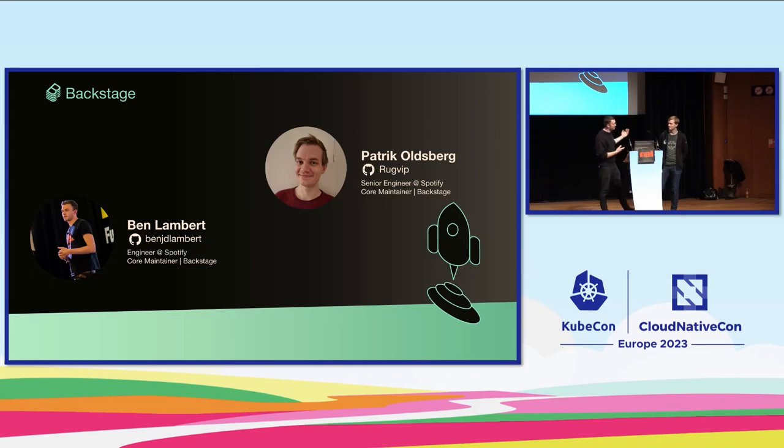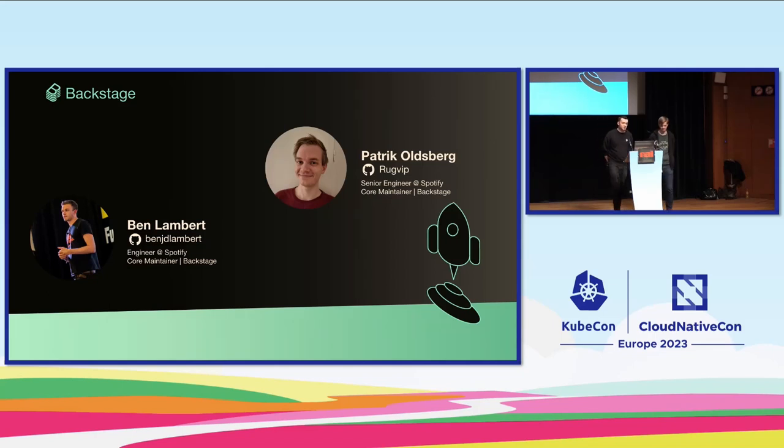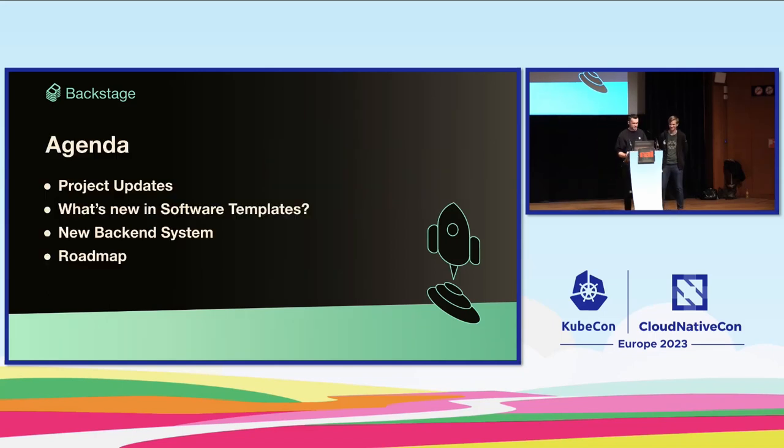And now Patrick with me. Hello, I'm Patrick, also engineer at Spotify, maintainer of Backstage and been at Spotify as long as Ben. We actually started the same day, believe it or not. We've been friends ever since.